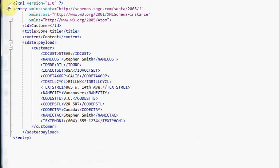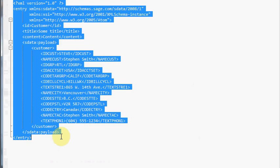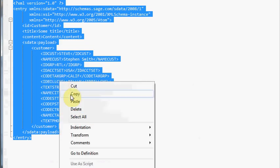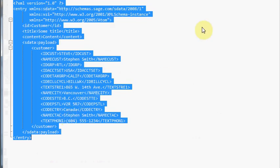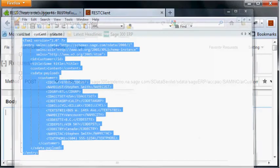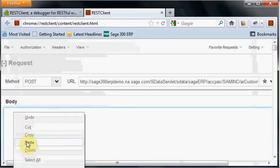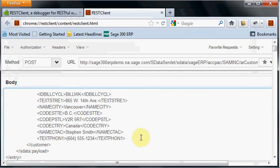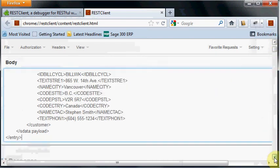If you followed the video on getting results for a single record using an atom entry, this is actually just an atom entry—what's returned from a read request. We do a read request and get the correctly formatted XML back, then feed it into the body. We just paste here and there's our XML, which is an atom entry.